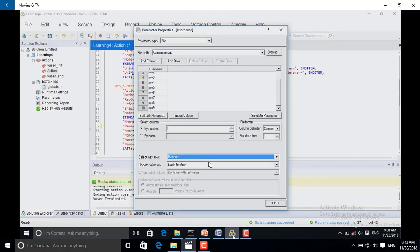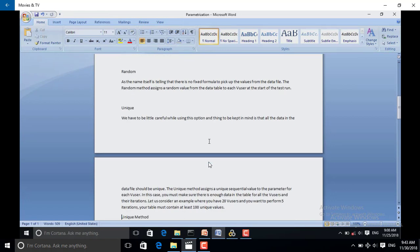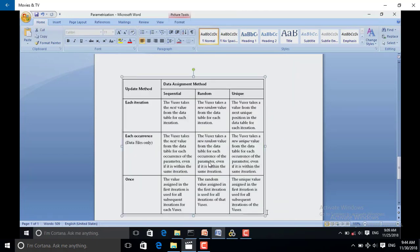Random means it can choose any value — it is as simple as that, with no complex formula. However, we have to be a little careful while using the unique option. All data in the data file should be unique. The unique method assigns a unique sequential value to the parameter for each user. In this case, you must make sure there is enough data in the table for all virtual users.